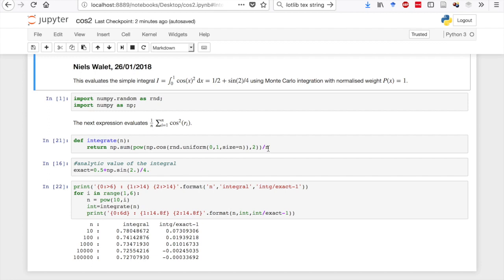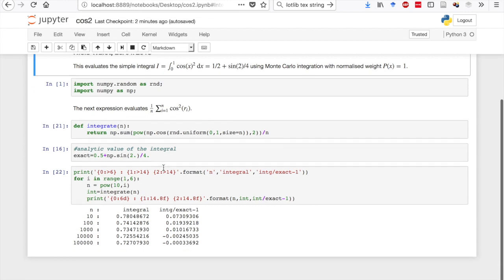That's a very simple calculation. We then also store the exact value of the integral, and then we print a rather trivial table. The only thing that's important in this case is that we right-adjust all the strings by putting the greater sign in there.